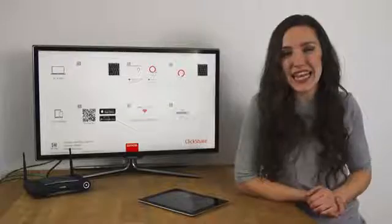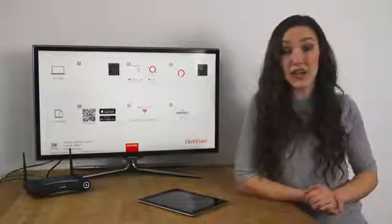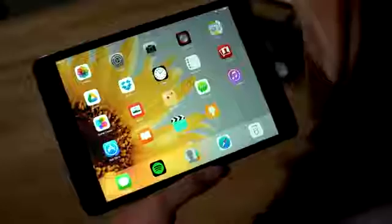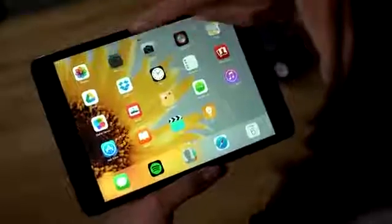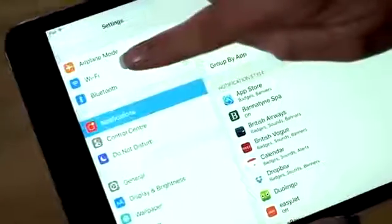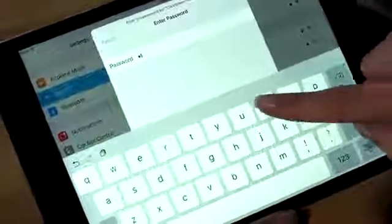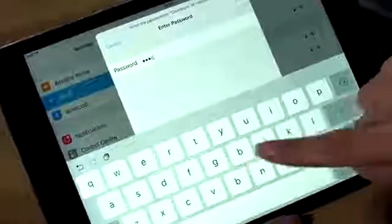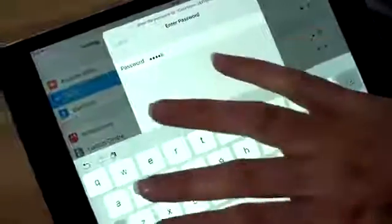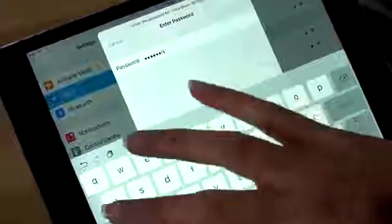Let's first connect to your ClickShare Wi-Fi network. Go to settings, then Wi-Fi and select ClickShare from the network list. Log in using the default password ClickShare. Now you're connected to and ready to use the app.